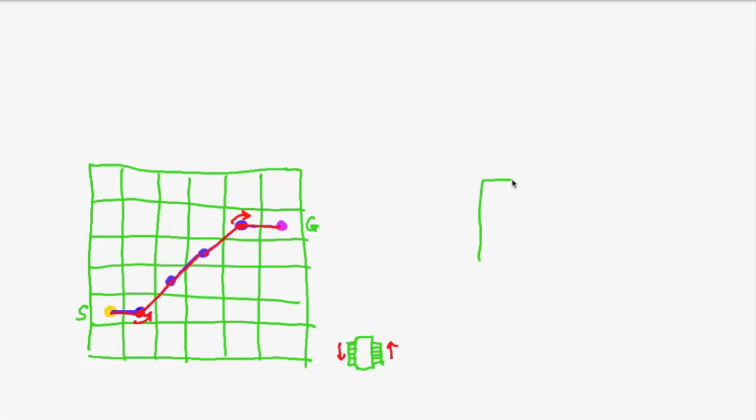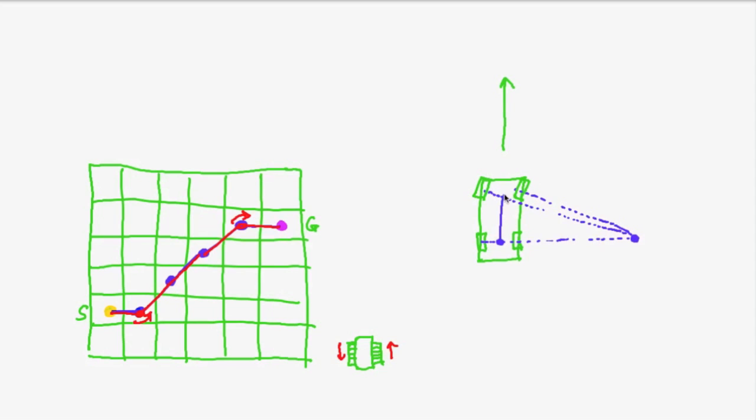However, a normal car has the constraint that it can only go straight or it can go along a circle, where the radius of the circle is determined by the steering wheel.